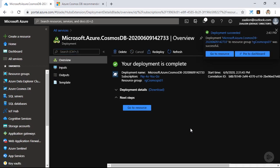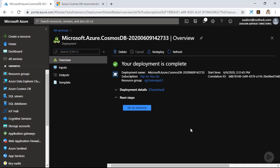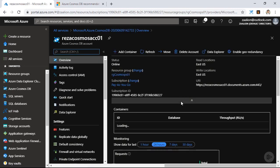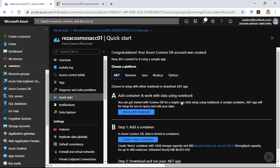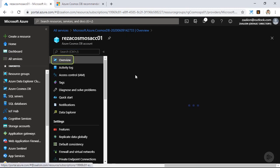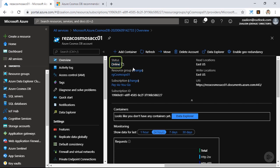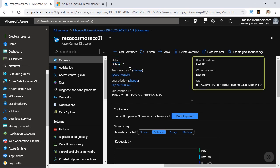After about 12 minutes, my Azure Cosmos DB account is provisioned. Let's go ahead and take a look. I'm going to click on go to resources, and I'm in the dashboard page for my Azure Cosmos DB account. If I click on the overview, I can see the status of this Cosmos DB account is online. I also see the read and write locations, which are both East US. I can also see the URL of my Cosmos DB instance.